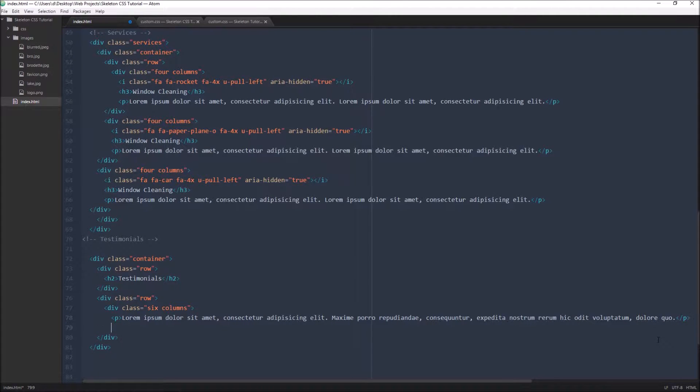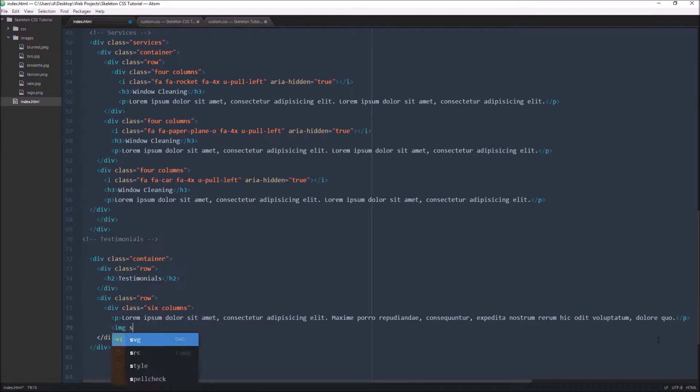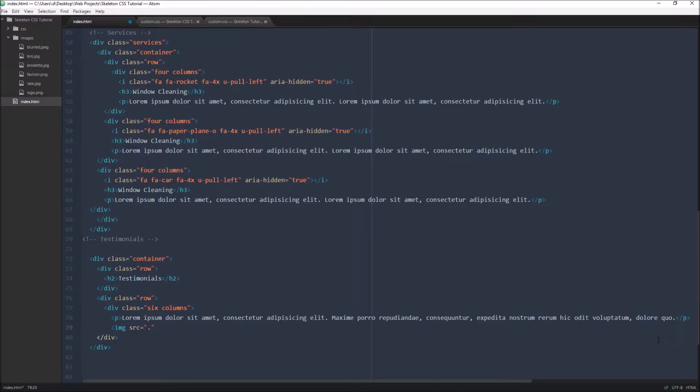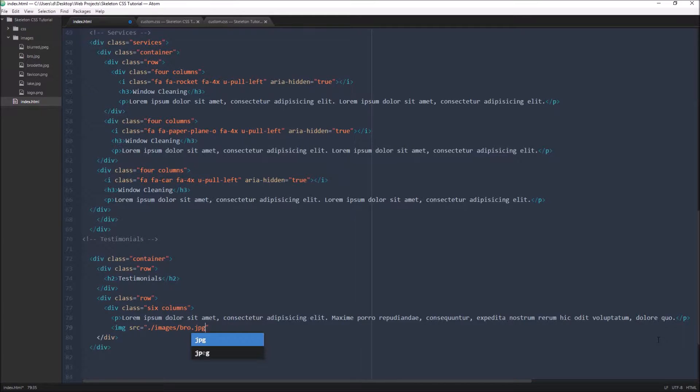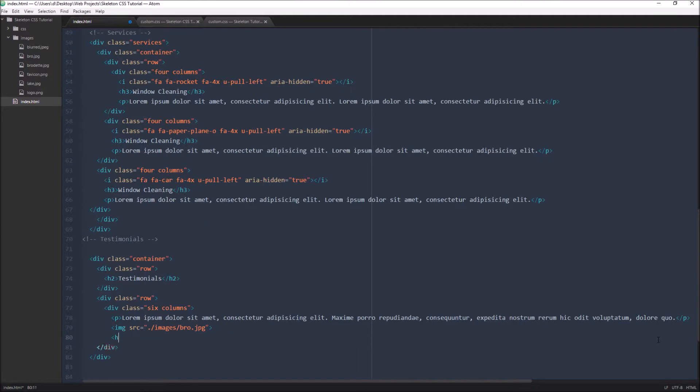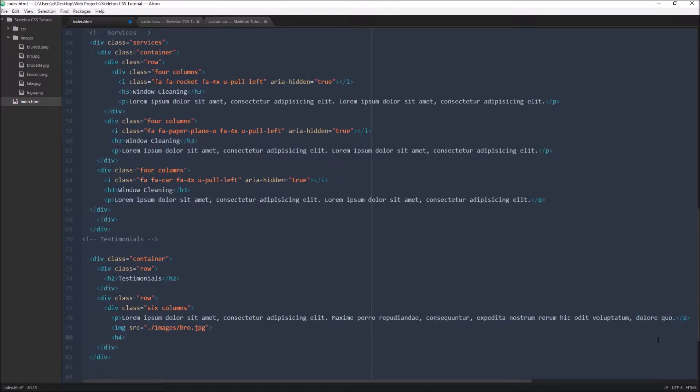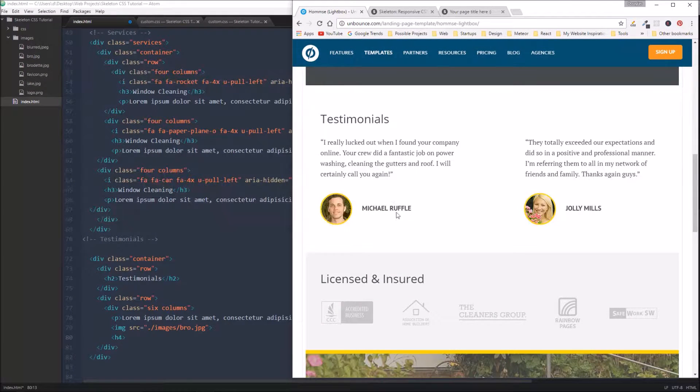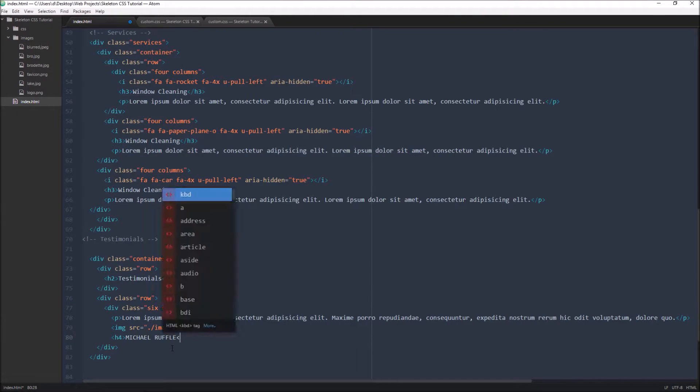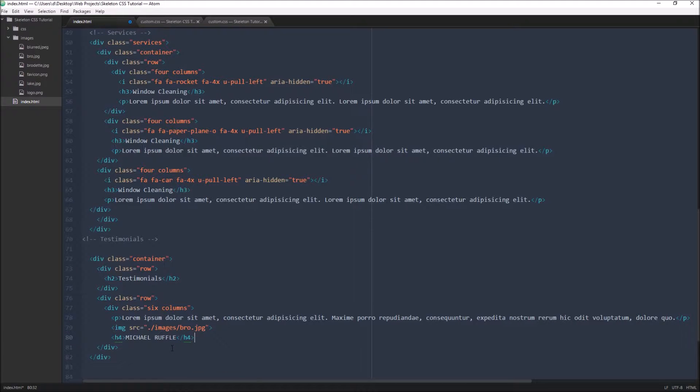Below the text we had an image. And that image, I just called the guy I called bro. And then it's dot jpg. And then after the image we had just the name of the guy. So that can be like an H3 or an H4. Make it an H4 and we'll call him, I don't think it matters, but what did our site call him? Like a ruffle. So we'll just stick with the same name. And it's all caps, which is fine.